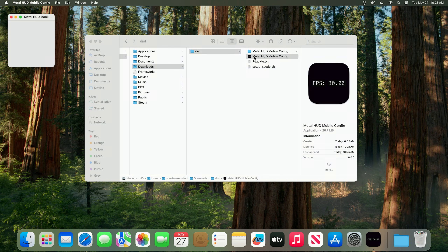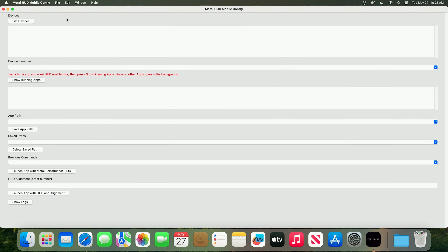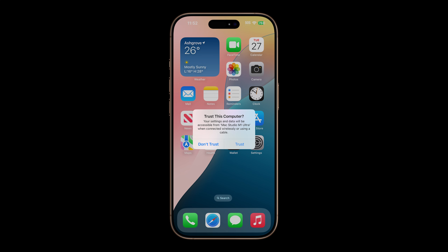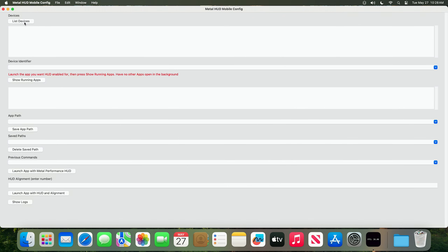This can take quite a long time, so please be patient. Now that the app is open, we're going to connect our iPhone or iPad to our Mac via a USB connection. On your iPhone or iPad you'll probably get a message saying to trust the Mac, so be sure to press Trust — otherwise your device is not going to appear in the list. Once you've done that, press List Devices.